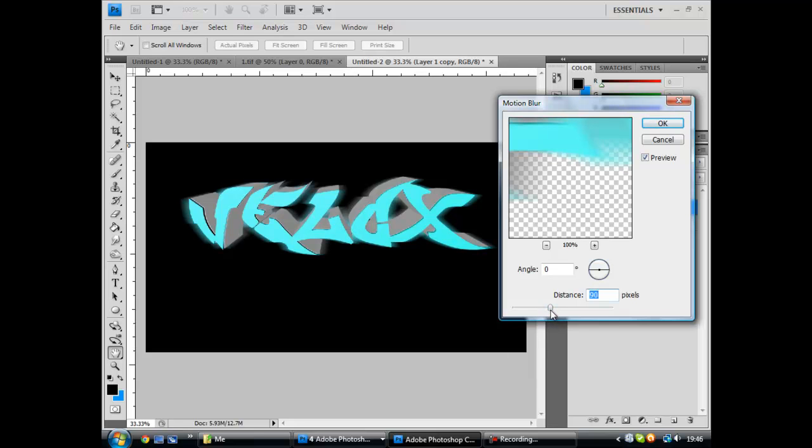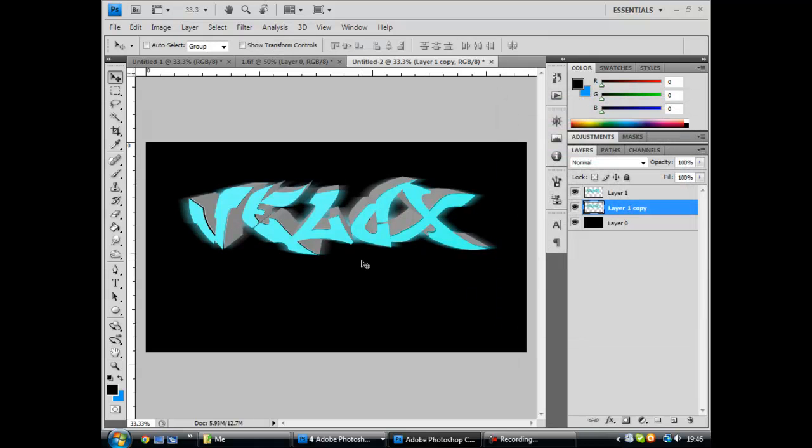But I actually cut off of it, so it comes up. Like that. So 107. That's okay.